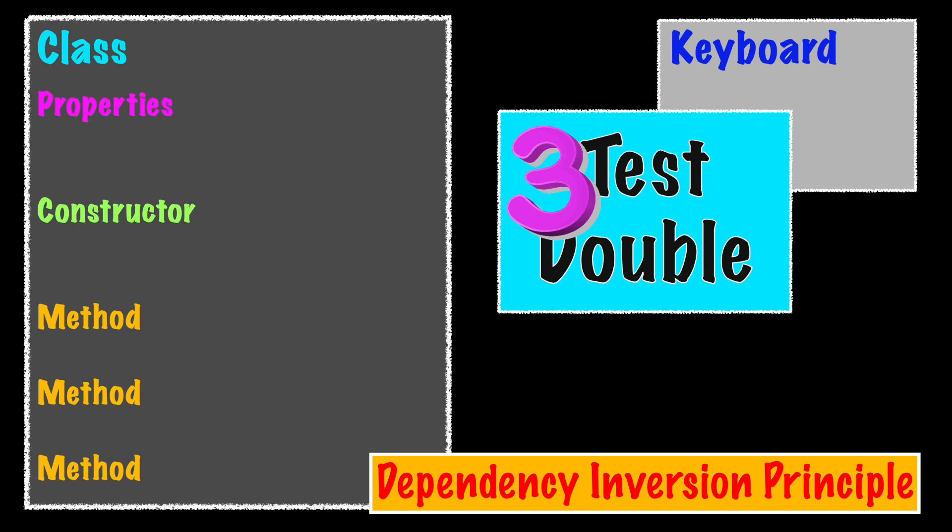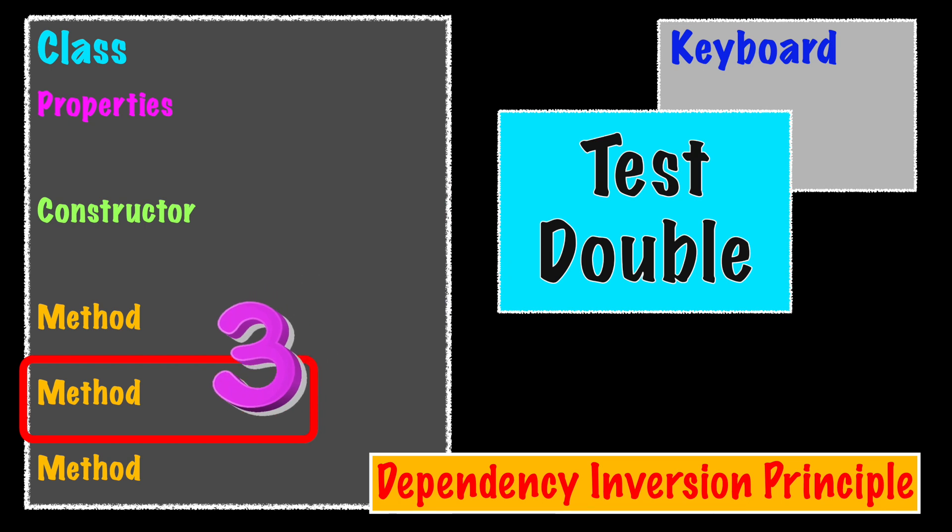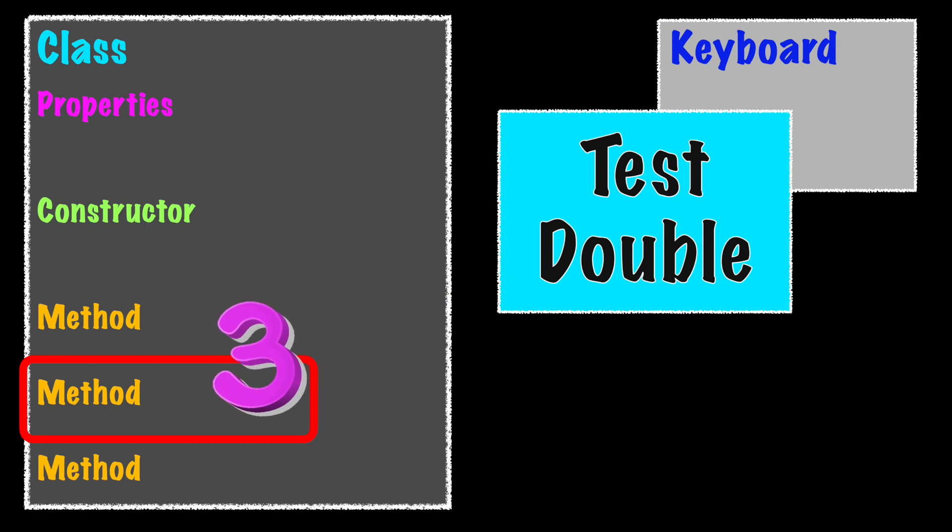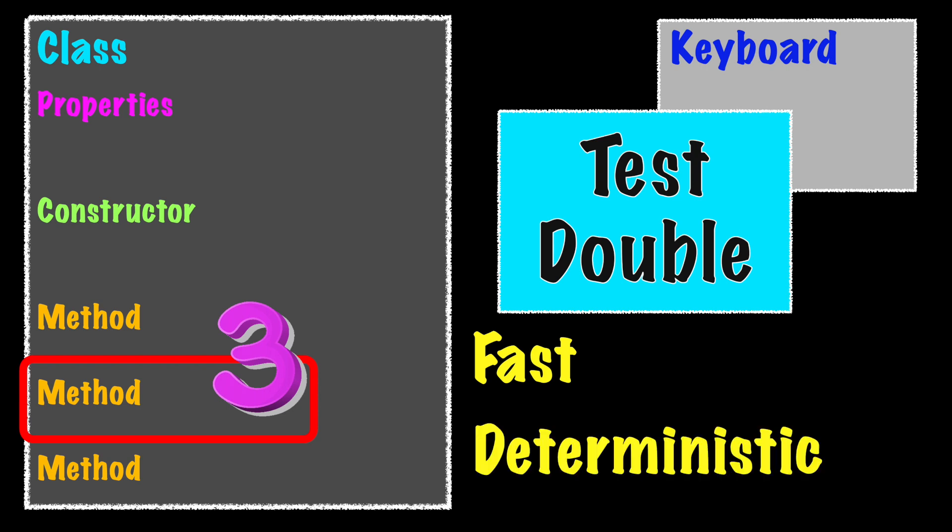By controlling the output of the mock dependency to quickly return a specific result, we can force the unit of code to test our specific use case. Now the test will run very fast locally and on the deployment server. It will also be deterministic or behave the same after every test run.